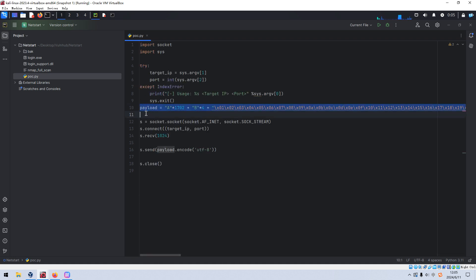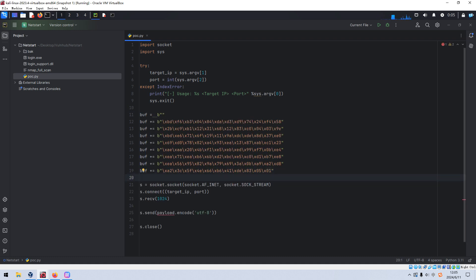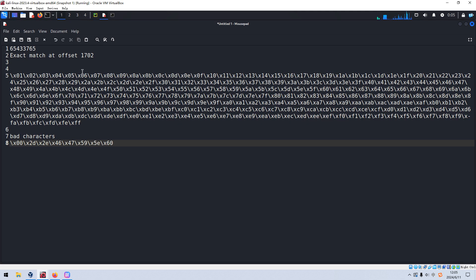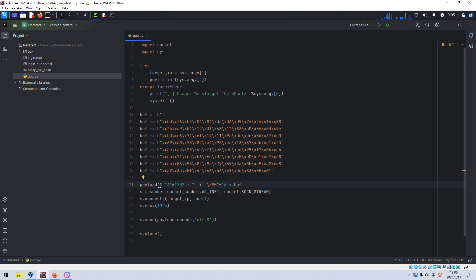In the payload, we have the offset bytes of uppercase A, followed by the EIP value (4 bytes), then some NOP sled of 16 bytes as a buffer. The next very important thing is to find the JMP ESP address. We'll put the JMP ESP address into EIP — because EIP is overwritten by this address, the CPU will then jump to ESP and execute our shellcode.